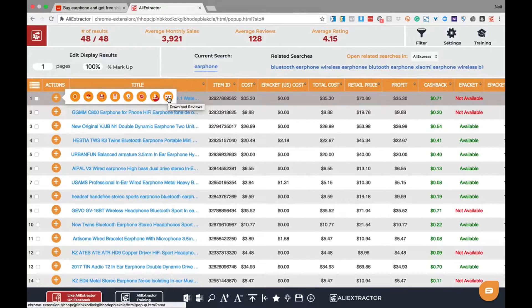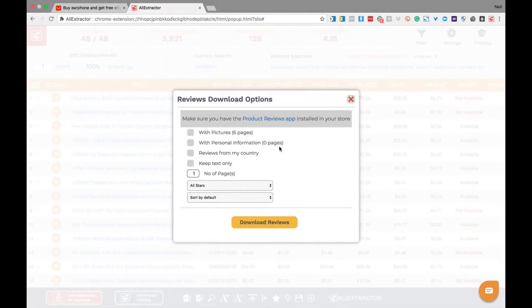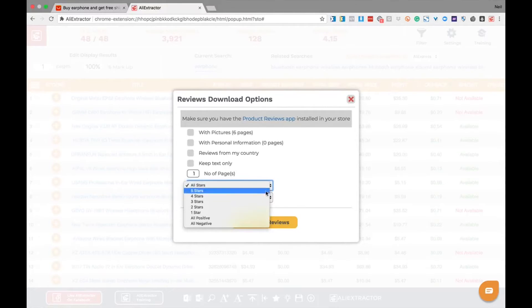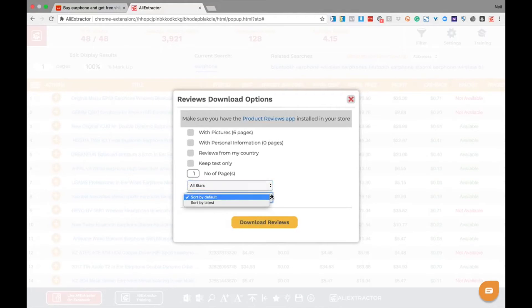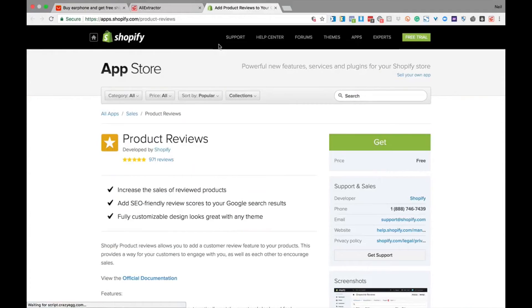And in just a few clicks you can download all the pictures, the personal information, reviews from your country, or just keep the text. You can choose one to many pages you would like to download, the star rating that you prefer, and in which order you would prefer it. Make sure you have the product reviews app installed in your store from the Shopify marketplace, and note that it is a free installation.